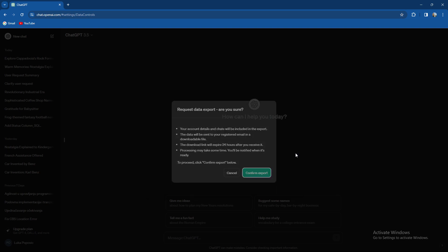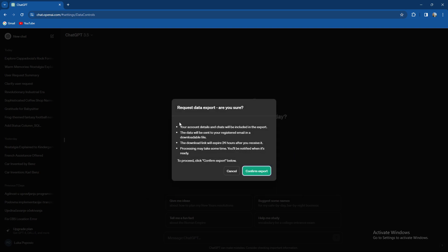When you press on export data, as you can see your account details and chats will be included in the export. The data will be sent to your registered email in a downloadable file.